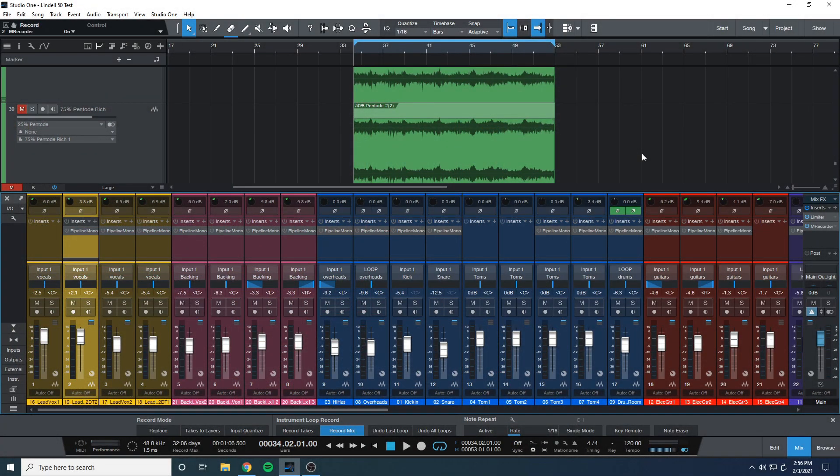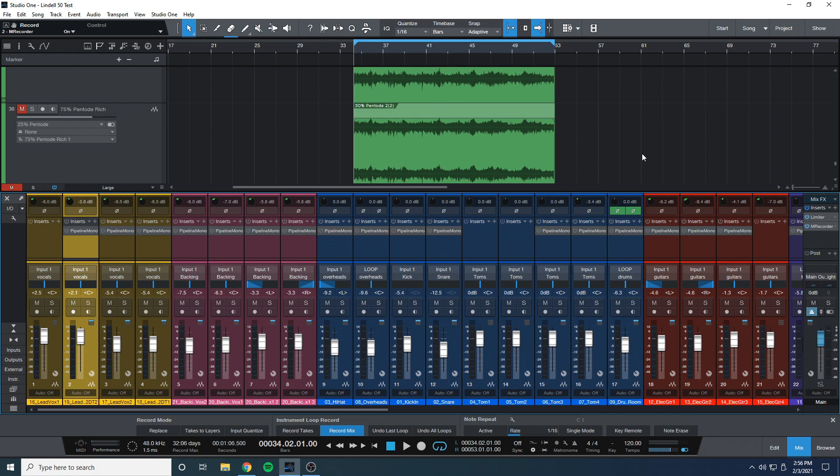First, I'll be testing how both the fat and rich settings sound on every track of a session. Then I'll show you how the module sounds on individual instruments. Let's get to it.